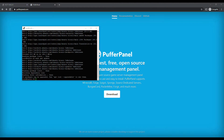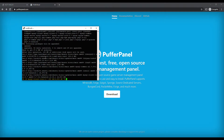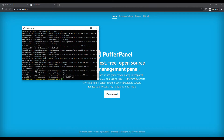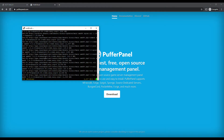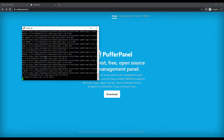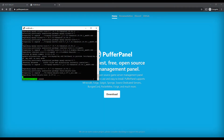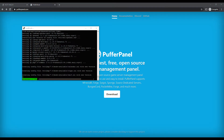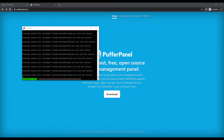Now we're going to go ahead and install MySQL. I'll have all these commands one by one as I'm doing them in the description below this video, so if you want to check that out that'll definitely help you out.